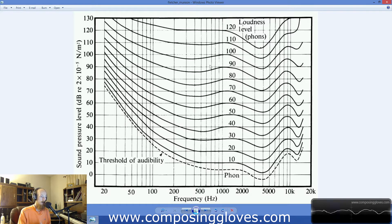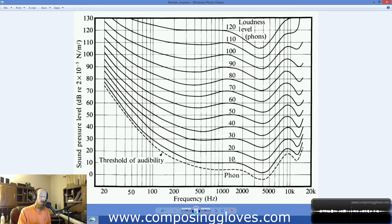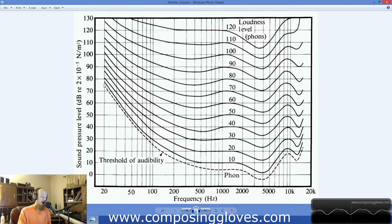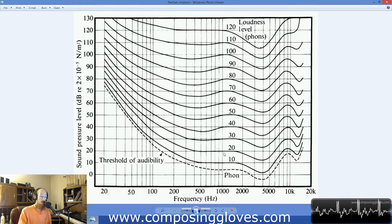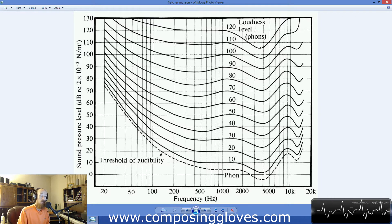You see that things like 90 decibels is quite a bit more linear. If we come down here and look at 10 phons, we're going to have to turn up low frequencies a ton to hear them at the same level that we would hear 1k to 2k. And in the 3.5 to 4 kilohertz range, we actually have to turn that down to make it sound equal level.